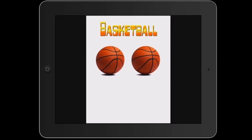So there we go — that's a review of the Comic Life 3 app. I hope you found it informative, and hopefully I've been able to sell you on the program because I absolutely love it. Thank you again for watching, and we'll see you next time.